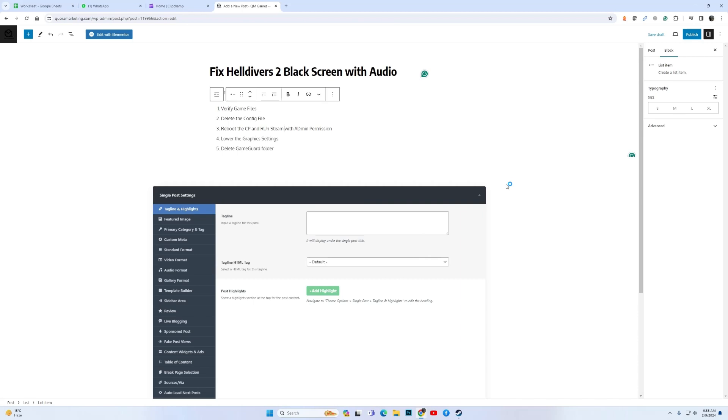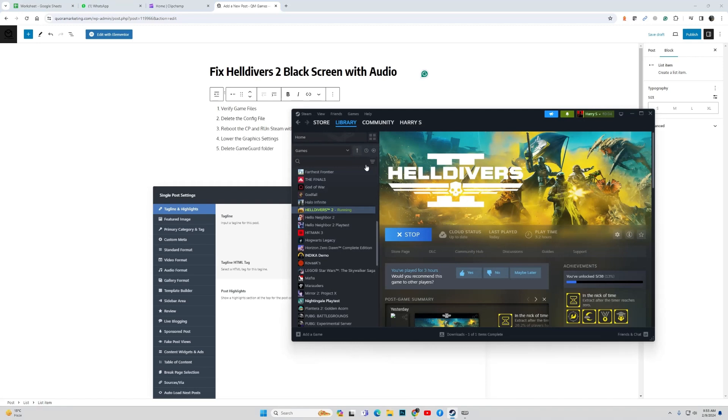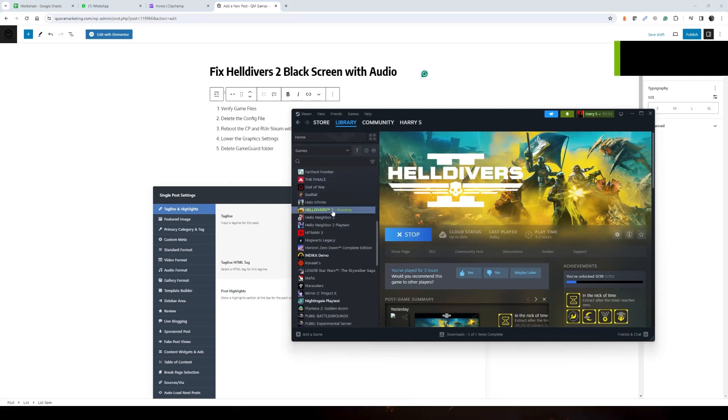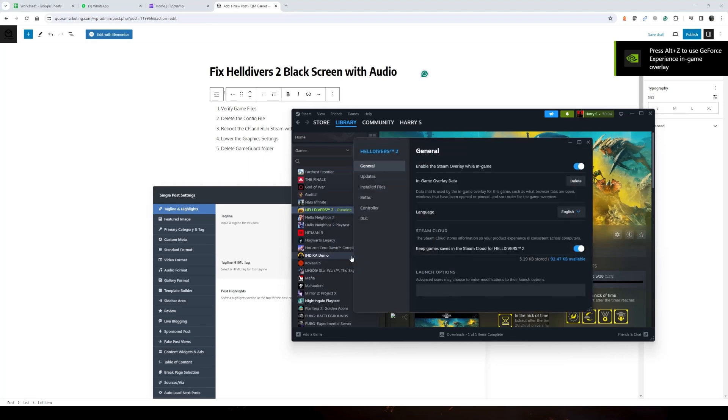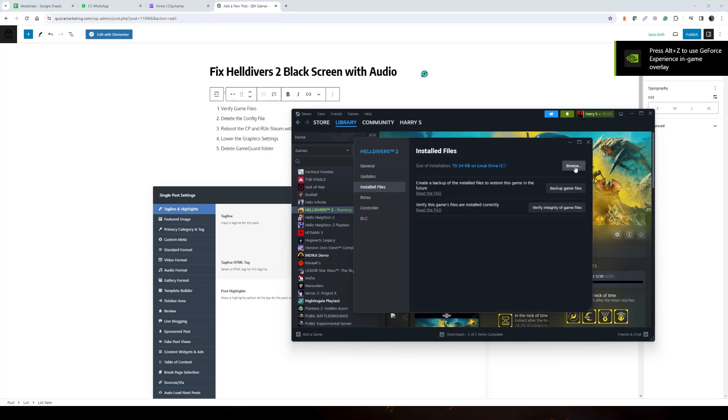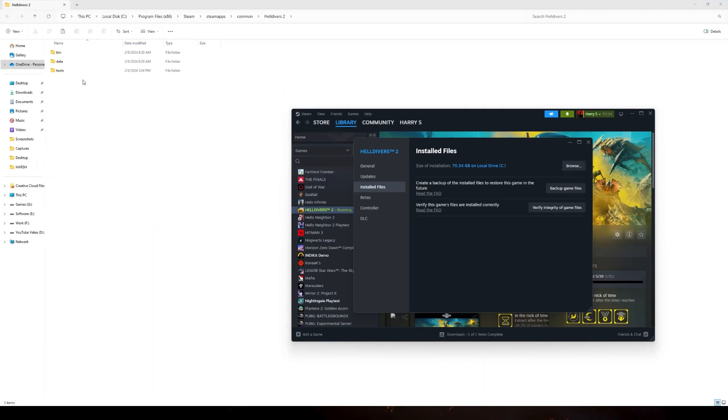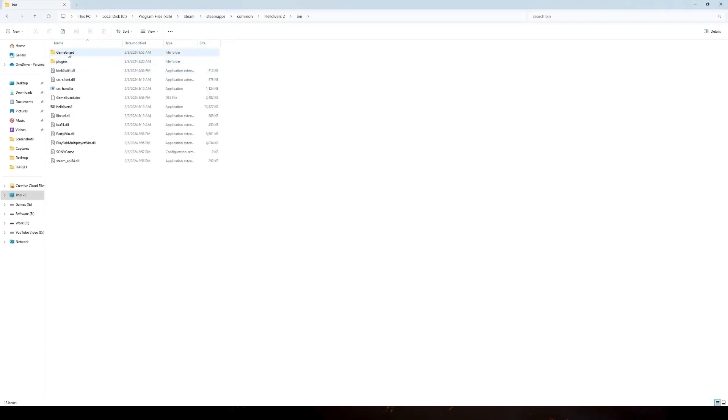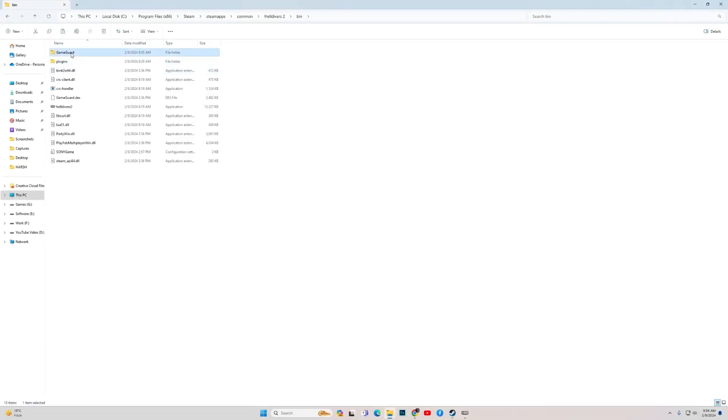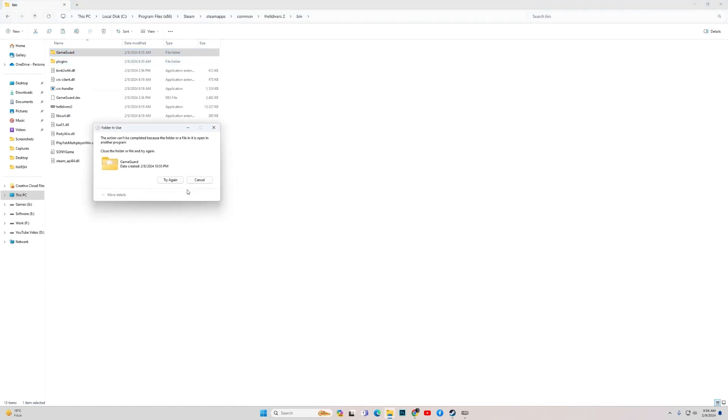Then finally, if none of the other fixes have worked, then delete the game guard folder. To find the game guard folder, open Steam. Then right click on properties, go to install files, browse. Go into bin, and over here you have the game guard folder. Delete the game guard folder.